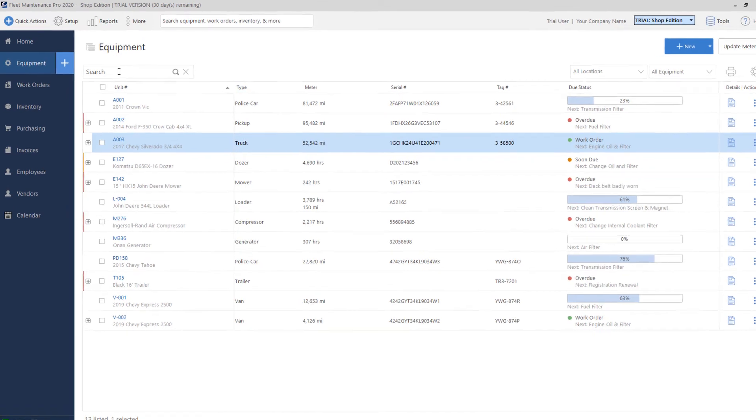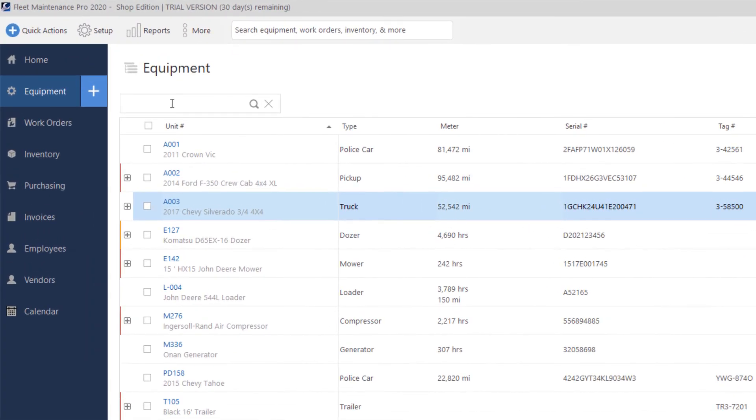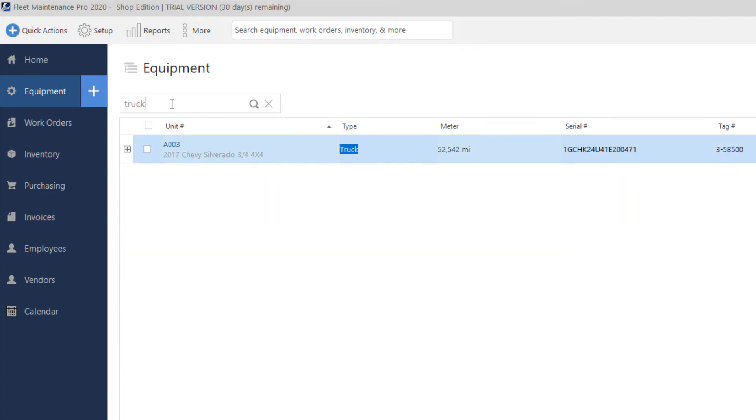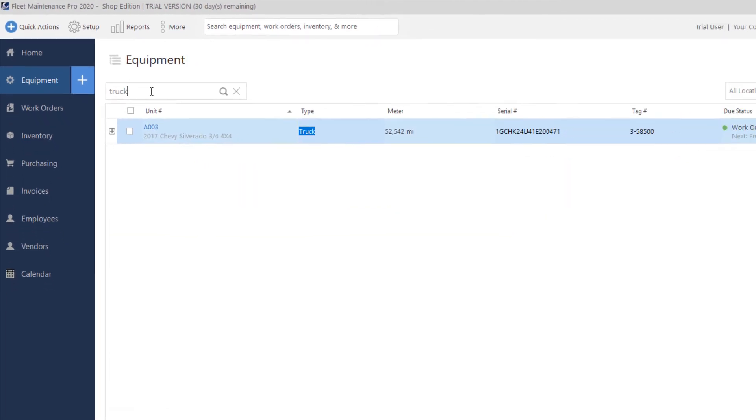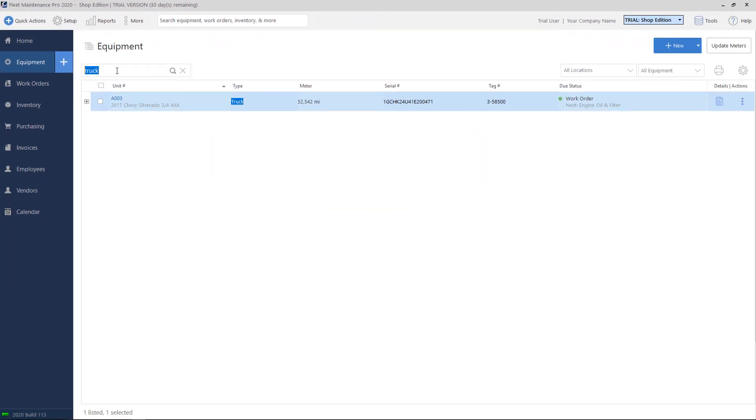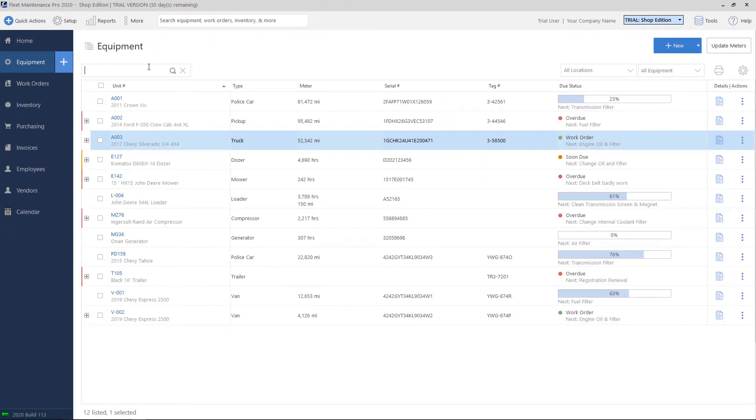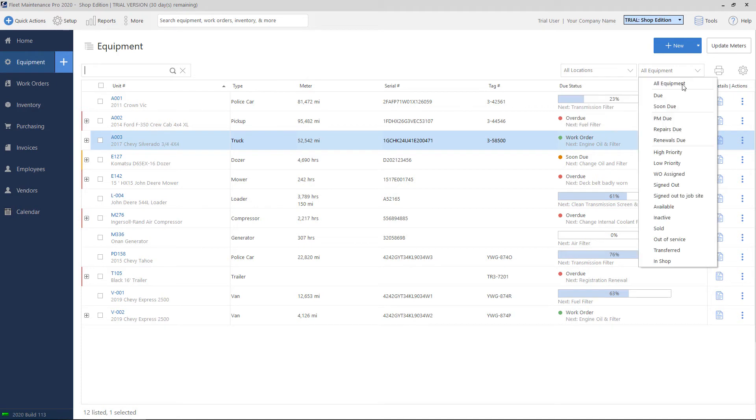We provide a search box on the top left, so if you wanted to search for a specific type of equipment, we make it very easy to find. We also have filters on the top right for locations, as you can organize equipment into locations, and then we have some additional filters here as well.